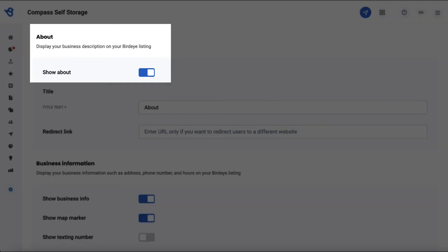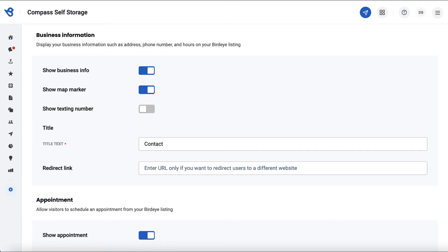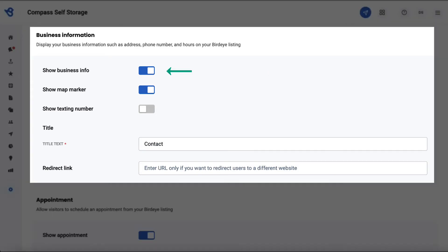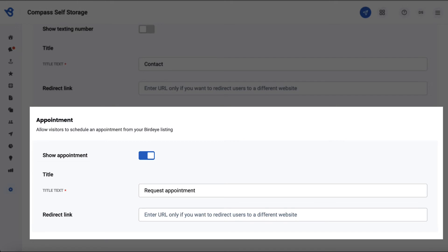You can display the About section where you can provide a description of your business. Choose to display your business information such as your working hours, business website, map marker, enter the title text as well as redirect link to navigate the viewer to a different website. Allow visitors to schedule an appointment straight from BirdEye Listing by turning on the Show Appointment button.